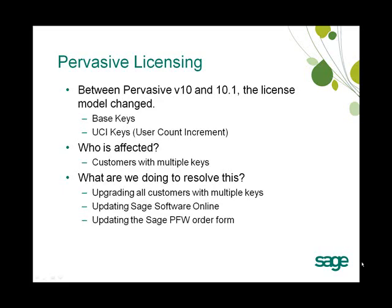So who does this affect? Any customer or partner with multiple Pervasive keys will be required to have a base key and then UCI keys for any key over and above the original key issued.